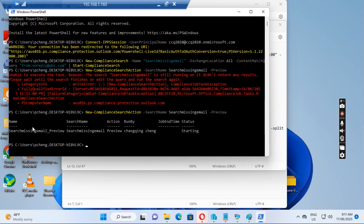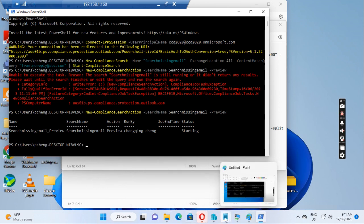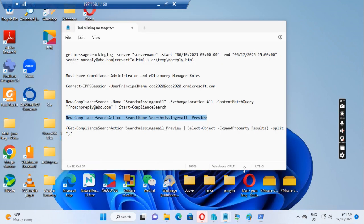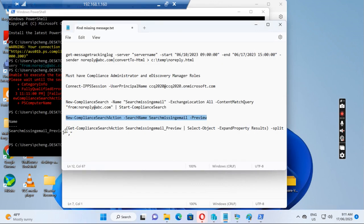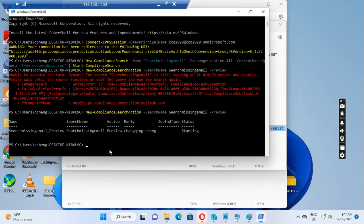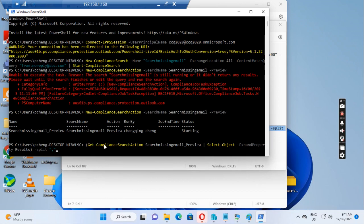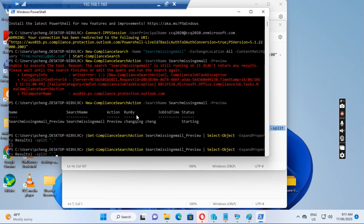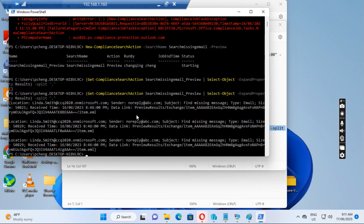Let me run the third one. This third command returns any results from the search. So let me just run this. We need to run it a few times. Maybe run it again.